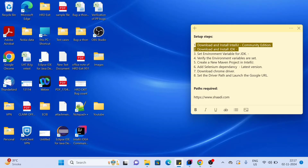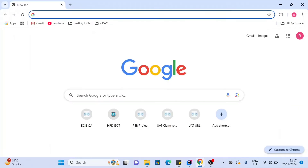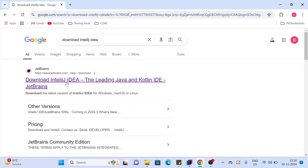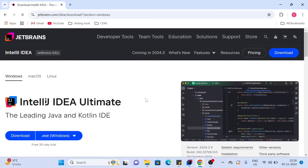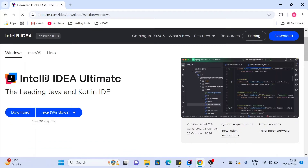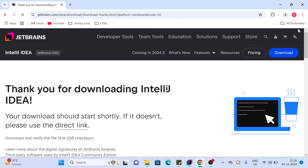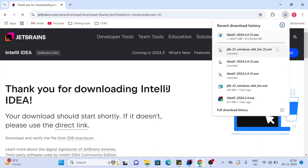We'll go to Chrome and search 'download IntelliJ IDEA'. This will direct you to the official website. You can see the IntelliJ Ultimate version — scroll down to find the Community Edition. The Community Edition is sufficient for our automation purposes. Click on download and the downloading will start.